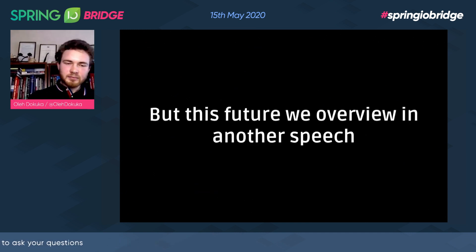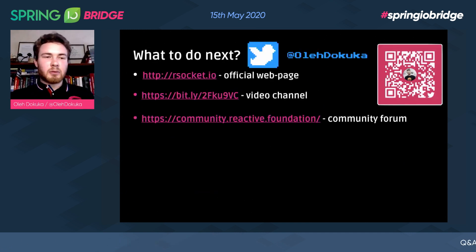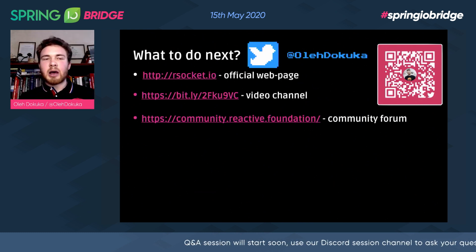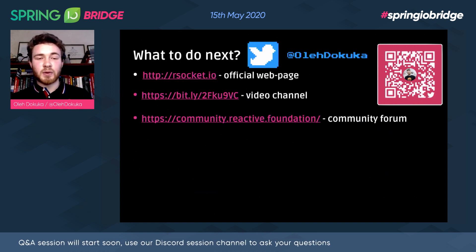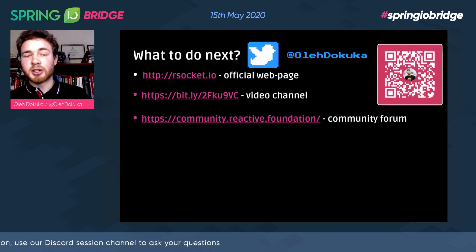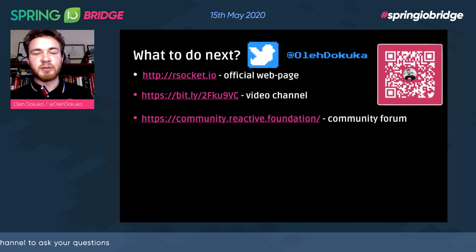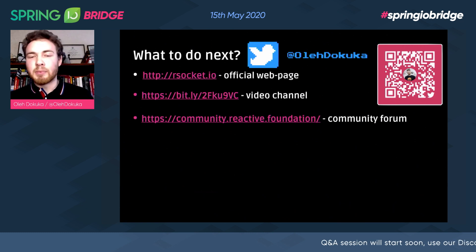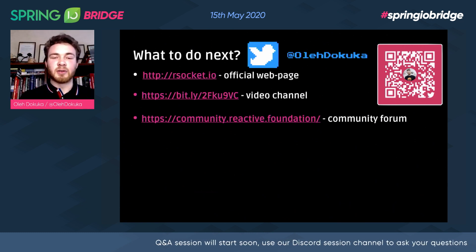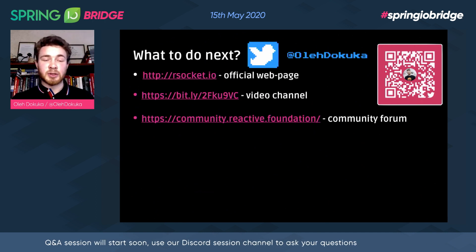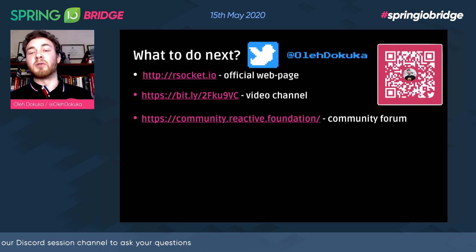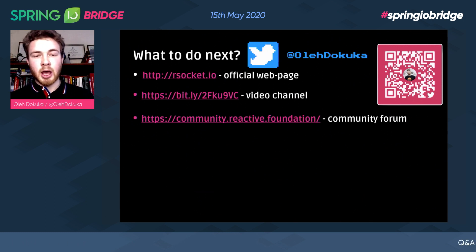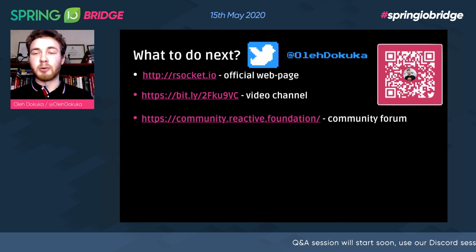That's it from my side. If you have any questions, don't hesitate to ask. There are links on the RSocket official web page with tons of videos. You can ping me directly or ask on the Reactive Foundation community forum — there's a dedicated topic for RSocket. Thank you for your attention and I look forward to your questions.